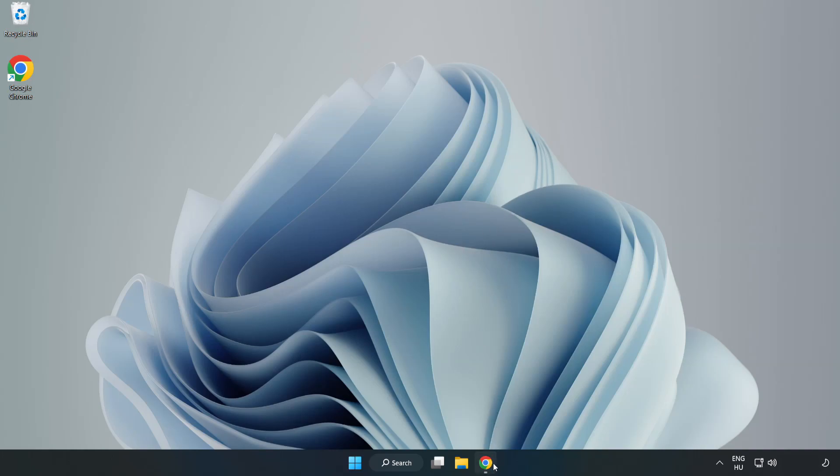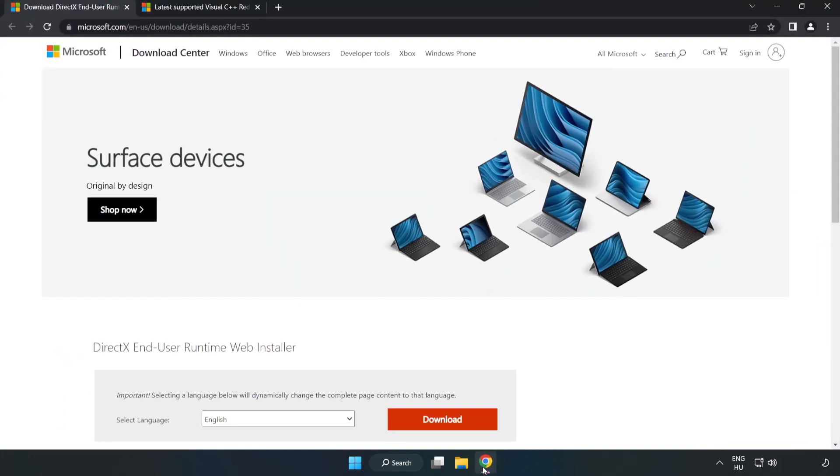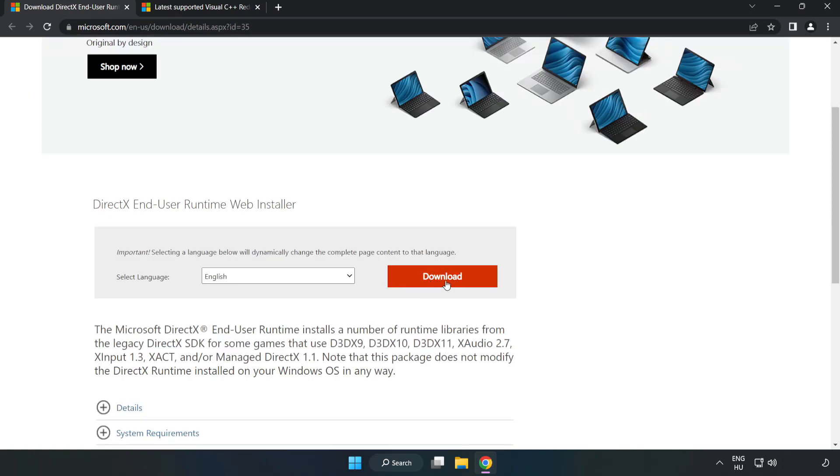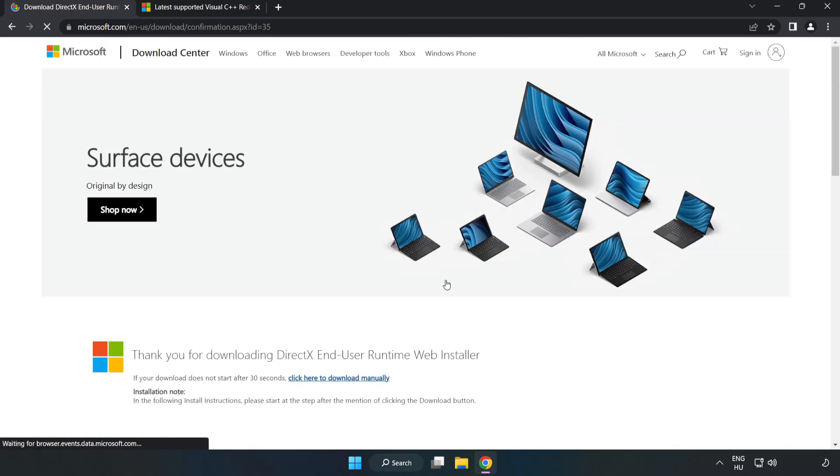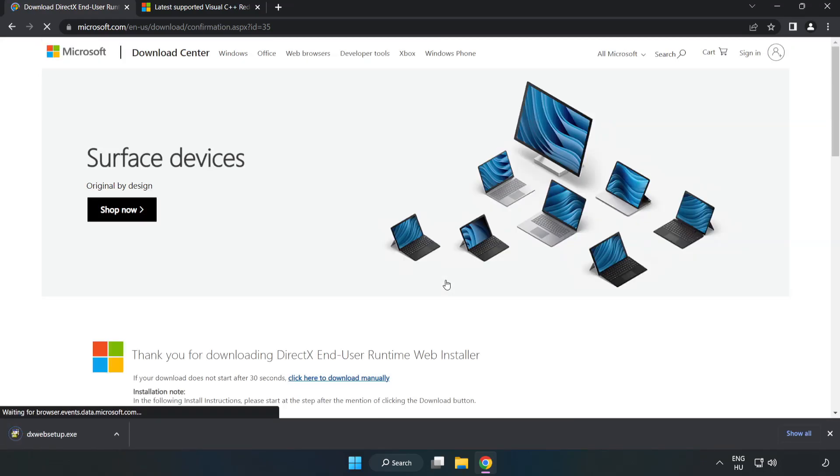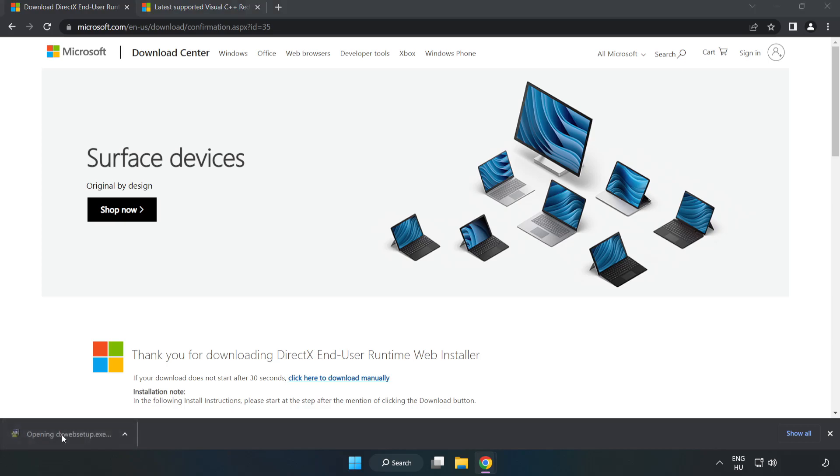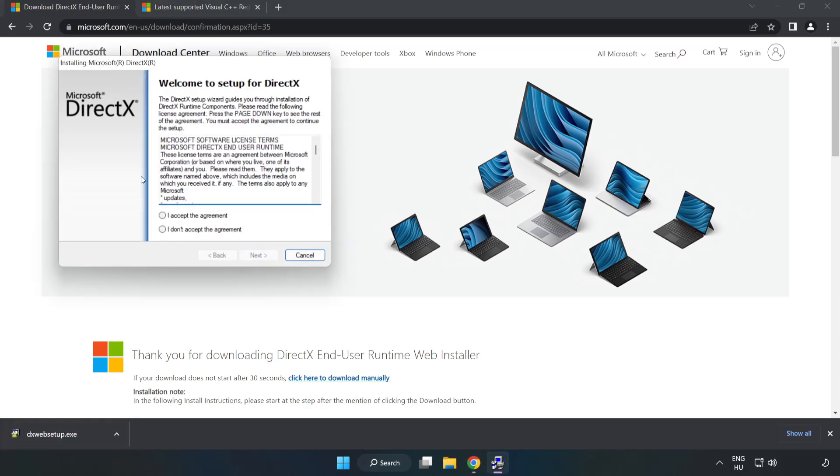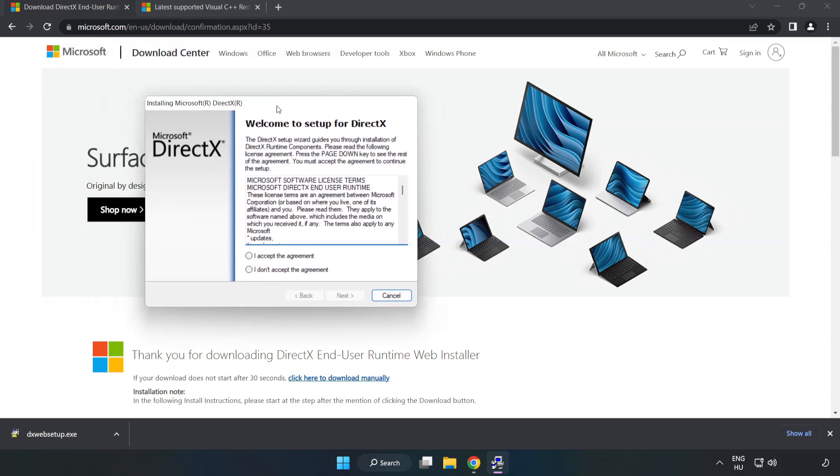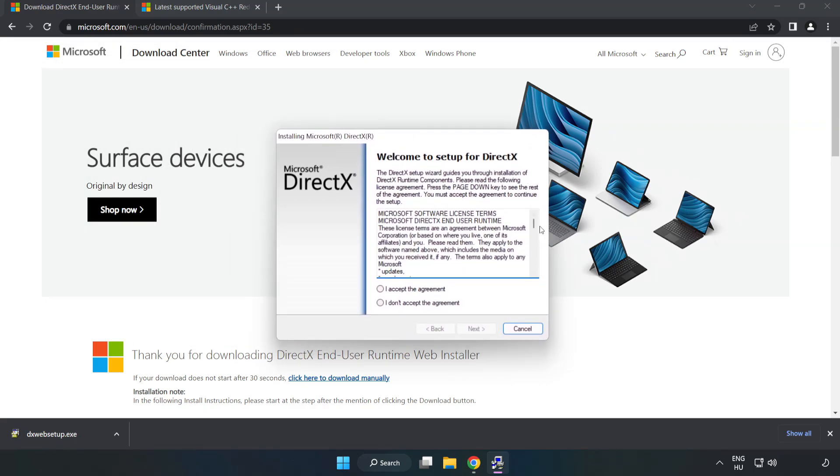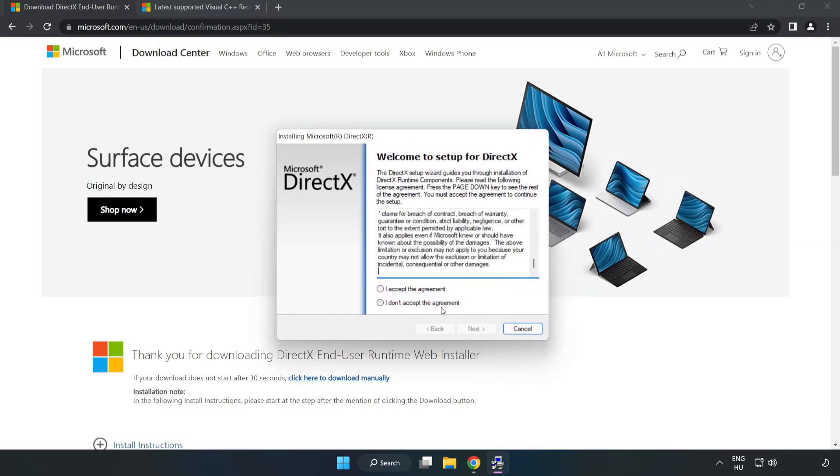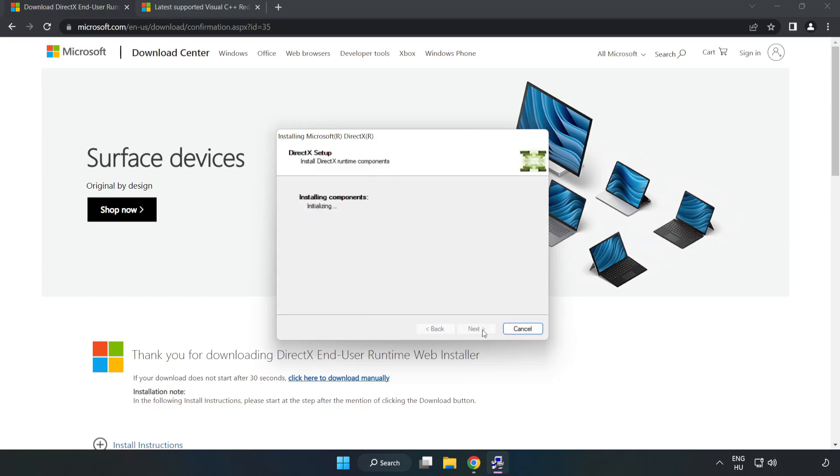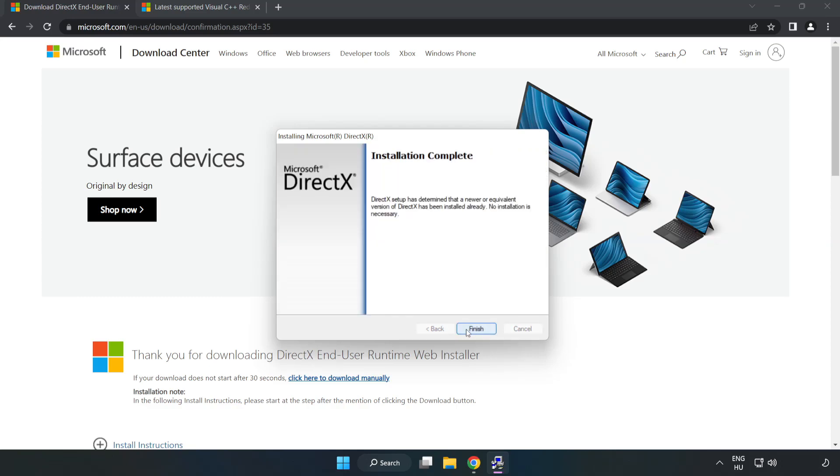Open internet browser. Go to the website link in the description. Click download. Install the downloaded file. Click I accept the agreement and click next. Uncheck install the Bing bar and click next. Installation complete and click finish.